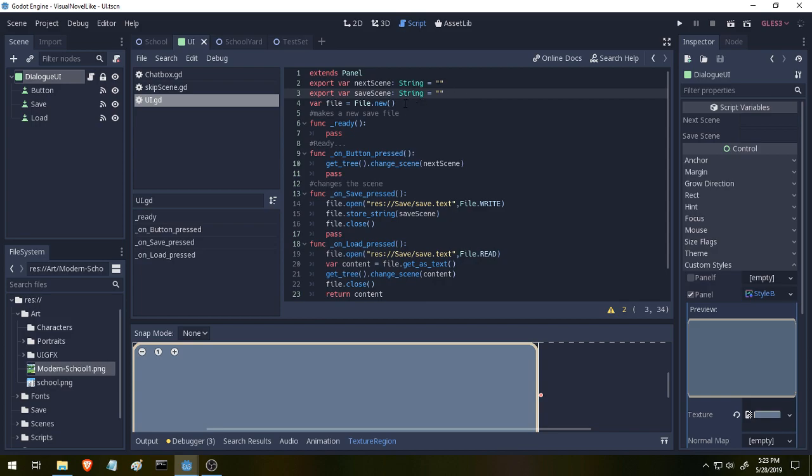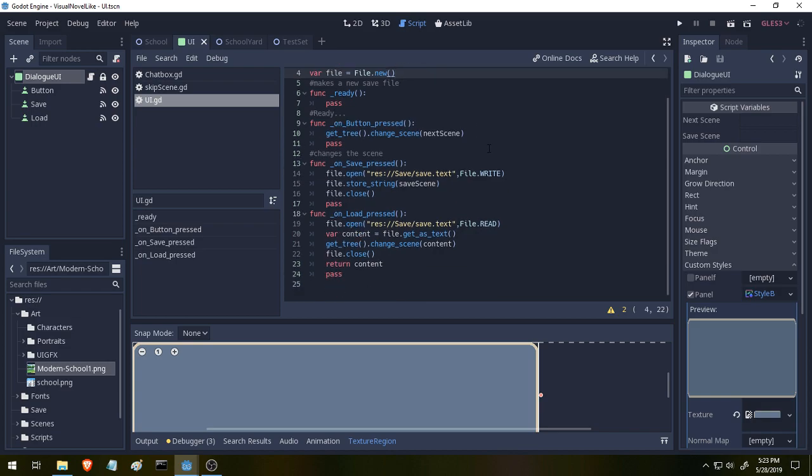We also have a new variable down here called File, and it's set to File.New. This is an inbuilt function in Godot. The only other thing we're doing now is on our two buttons, Save and Load, when the Save button is pressed, here's our signal we were just talking about,